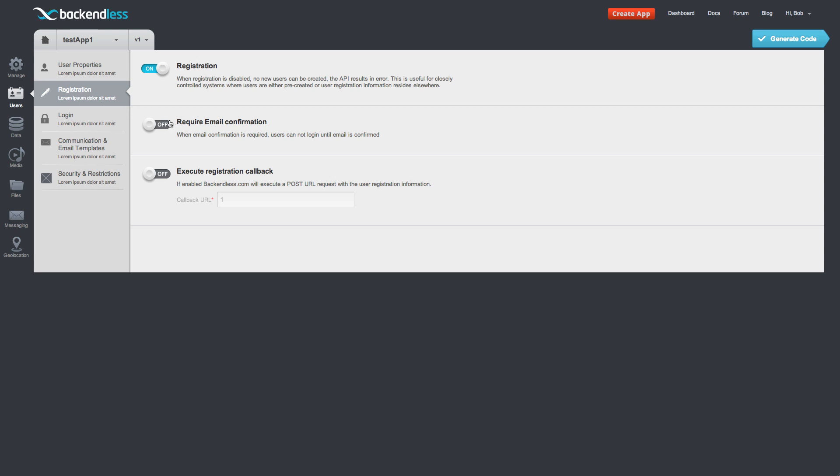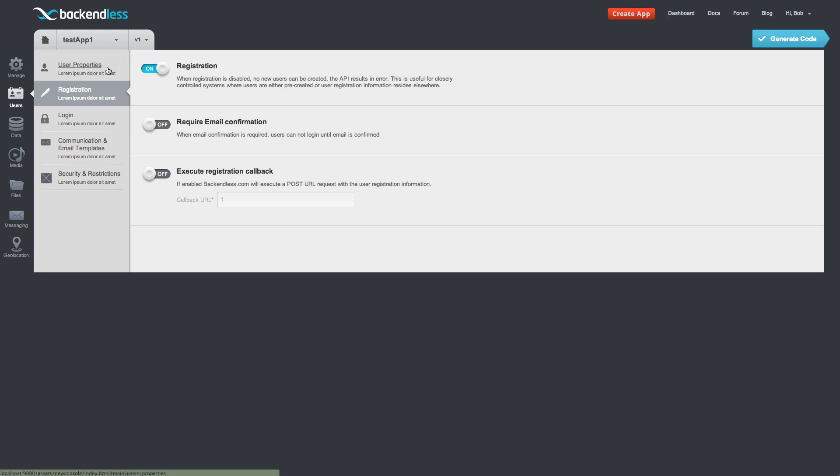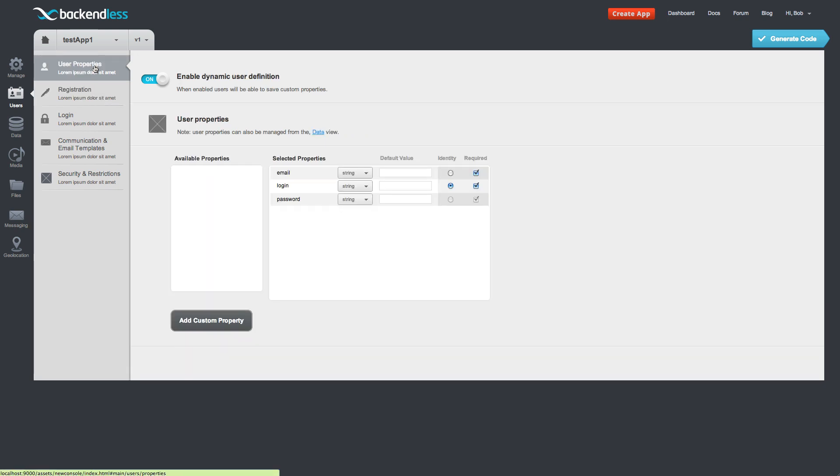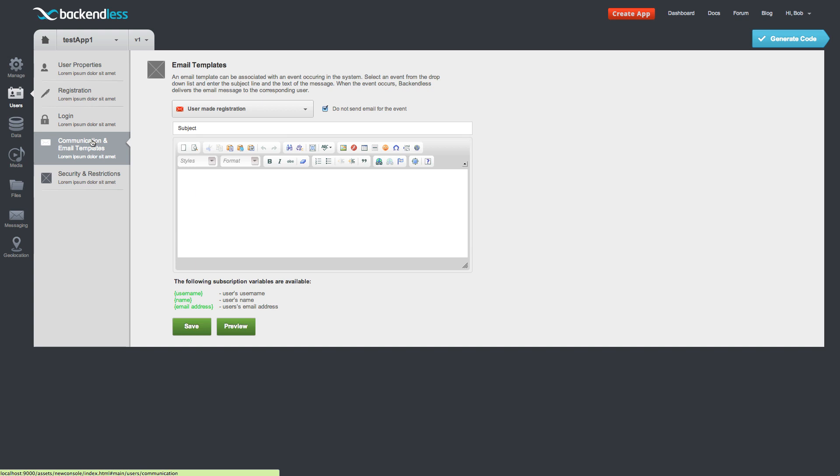For instance, you can turn on email confirmation. So anytime a user registers, Backendless will automatically send out an email to confirm user's email address. User properties is where you can specify all the properties defining a user entity. So these are going to be the properties that you typically gather information for on the user registration form. There is also communication and email templates where for various events in the system, you can configure an email, text of an email that goes out when those events occur. Security and restrictions, you can configure various security aspects.